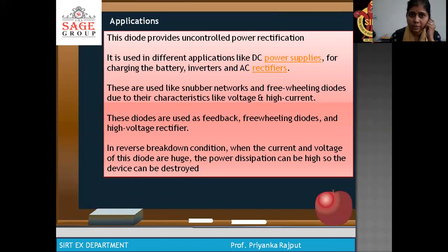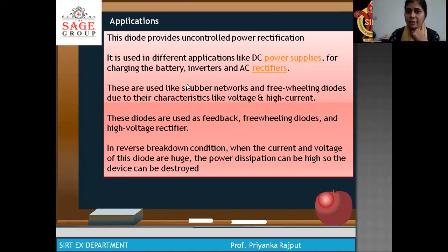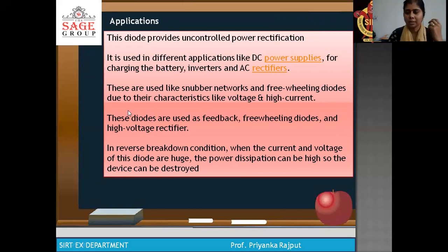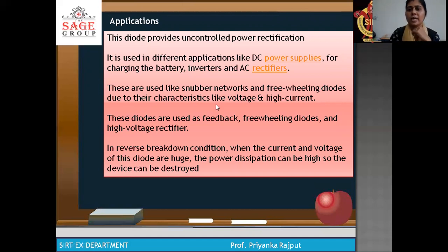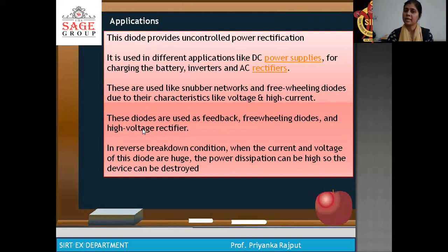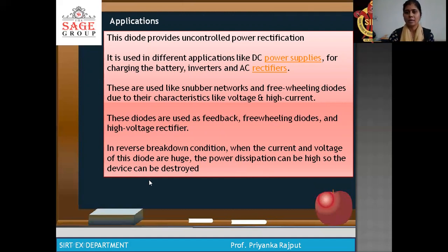Applications of power diodes: this diode provides uncontrolled power rectification. It is used in different applications like DC power supply, charging batteries, inverters and AC rectifiers. These are also used as freewheeling diodes. In the next lecture, we will discuss freewheeling diodes due to their characteristics of high voltage and high current. These diodes are used as feedback diodes, freewheeling diodes and high voltage rectifiers.